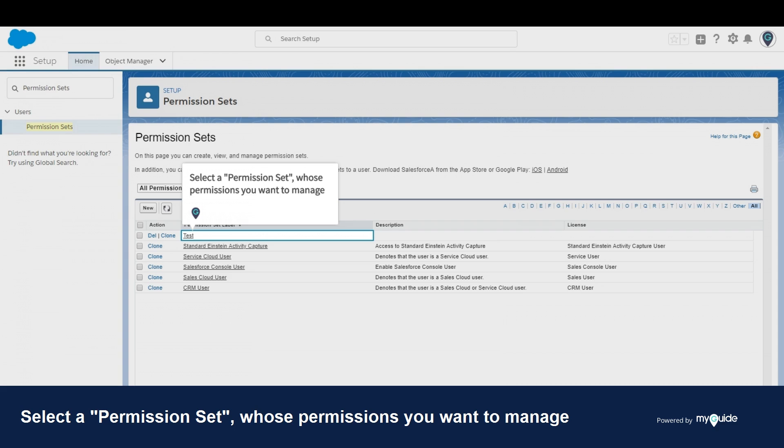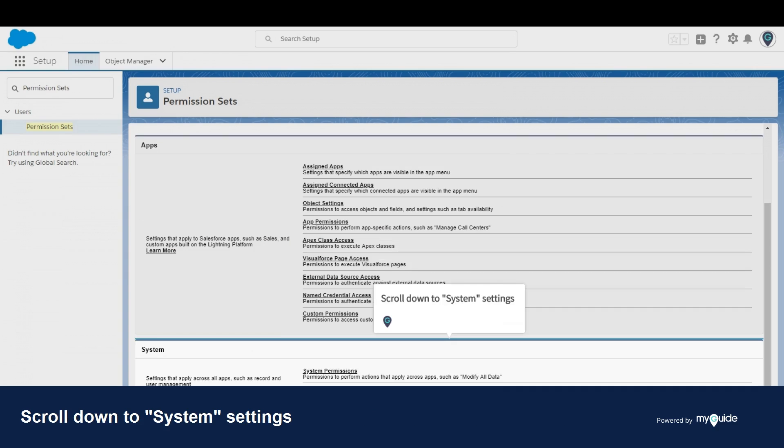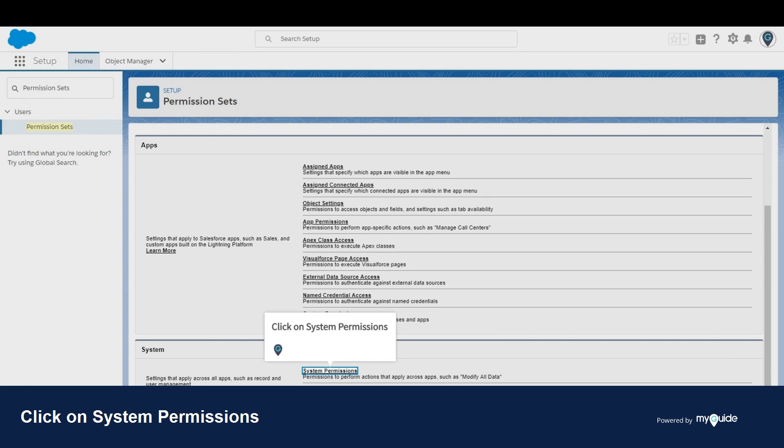Select a permission set whose permissions you want to manage. Scroll down to system settings and click on system permissions.